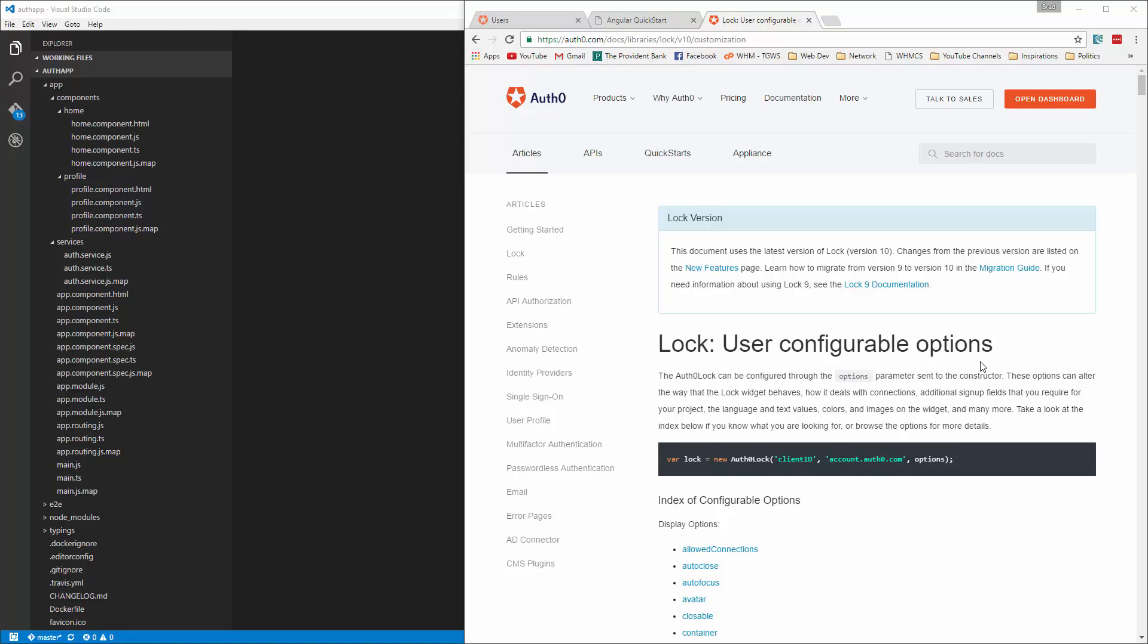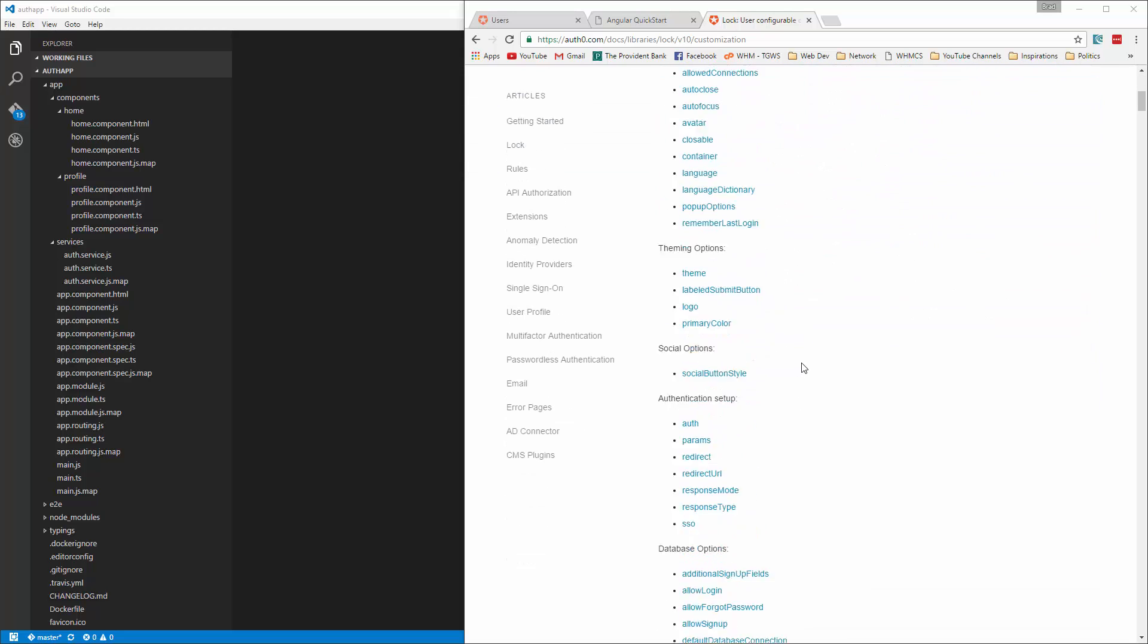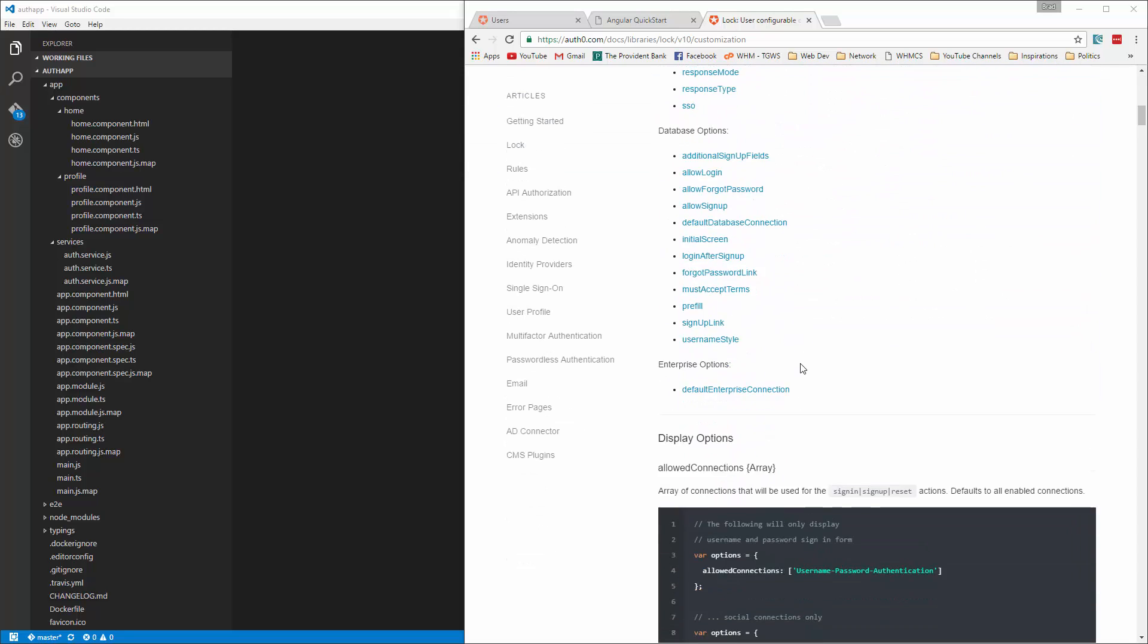All right guys, so we're going to get into some of the options that are available with Auth0 and there's a lot of them. You can really customize this. So this is the documentation page for all the options.